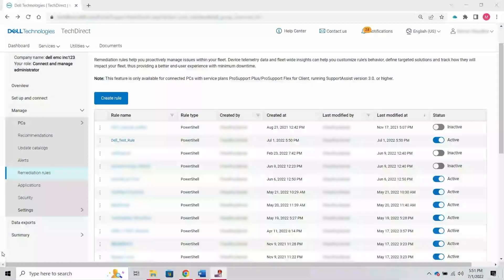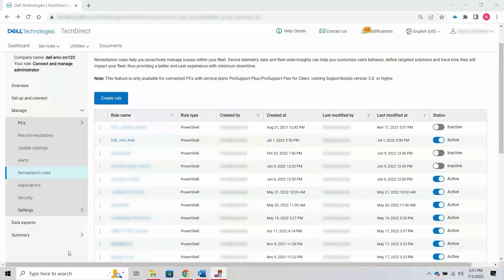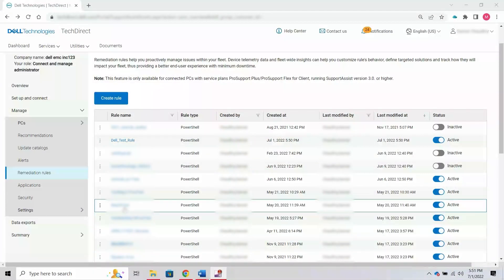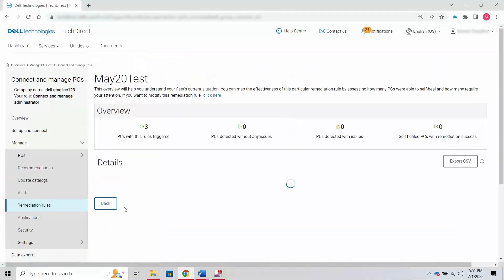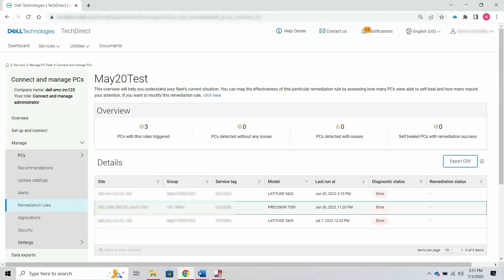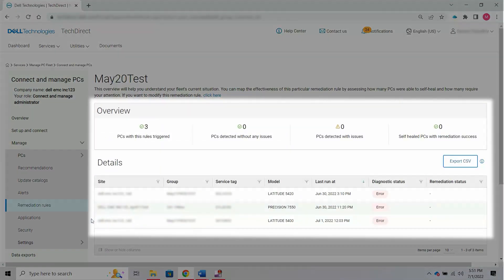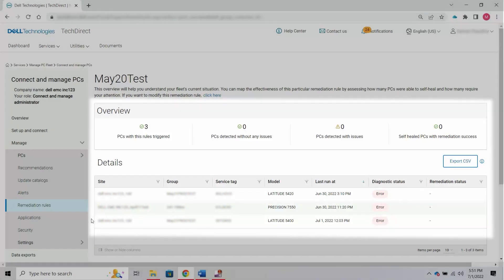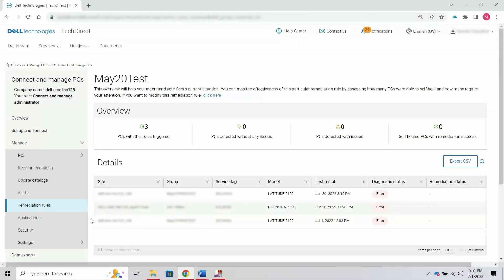After a rule is created, information about the rule is displayed on the Remediation Rules page. When you click a specific rule name, the summary of the rule execution status and information about the PCs on which the rule was triggered are displayed.